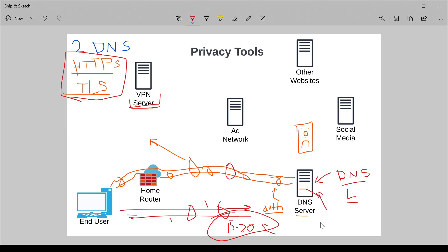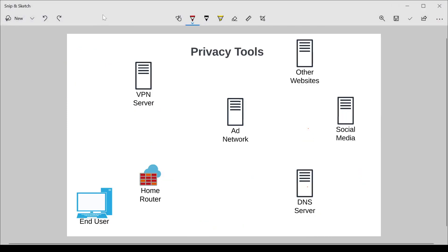Those are the cons of DNS security. It's still better than nothing, but there are some trade-offs there. And as always, you have to trust the provider.